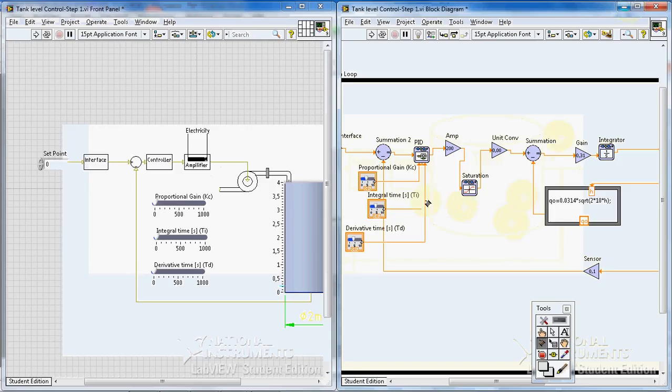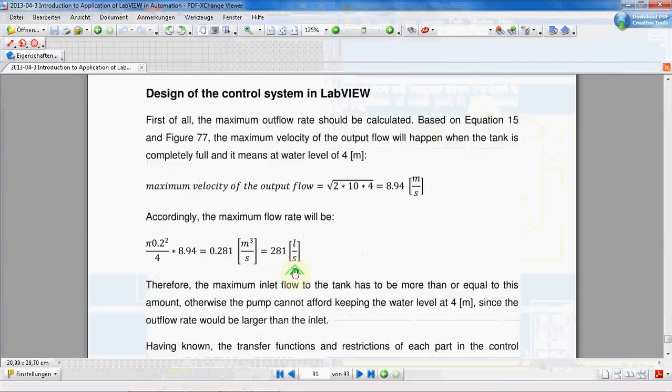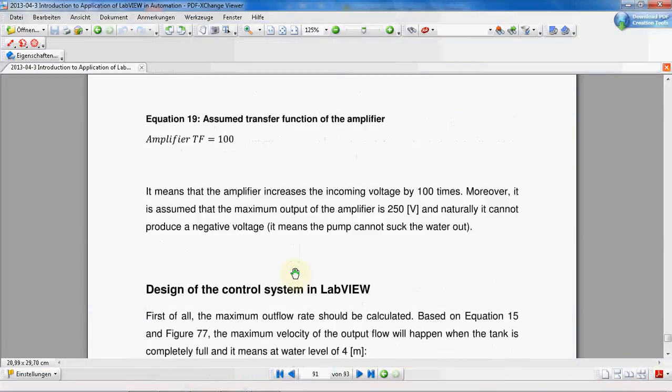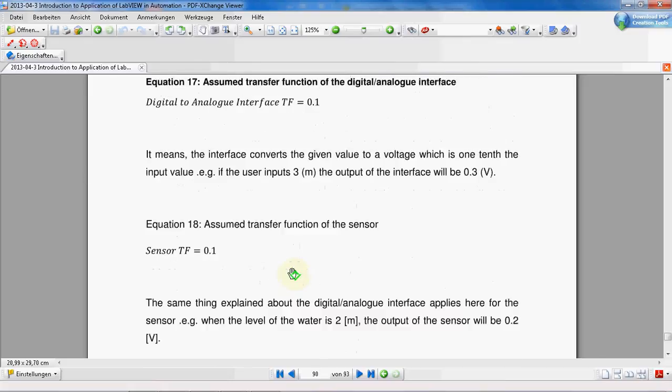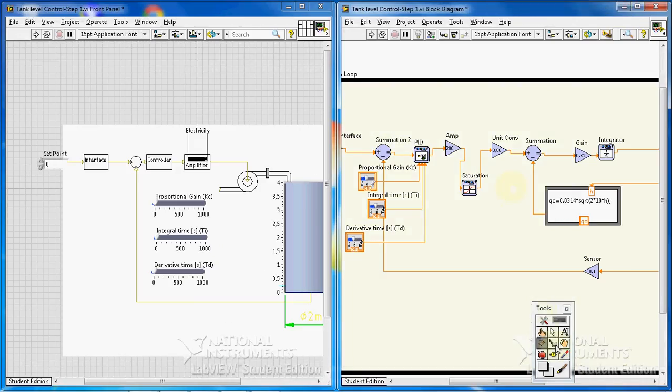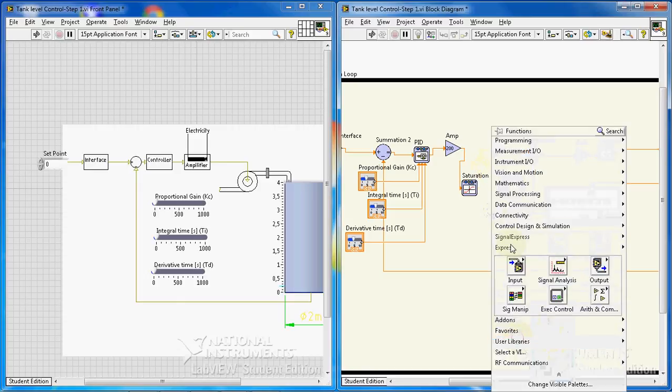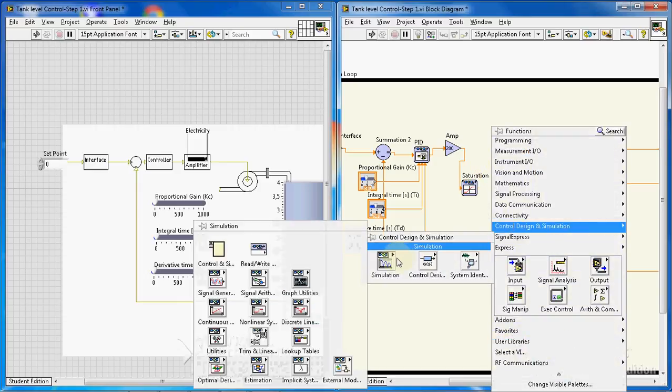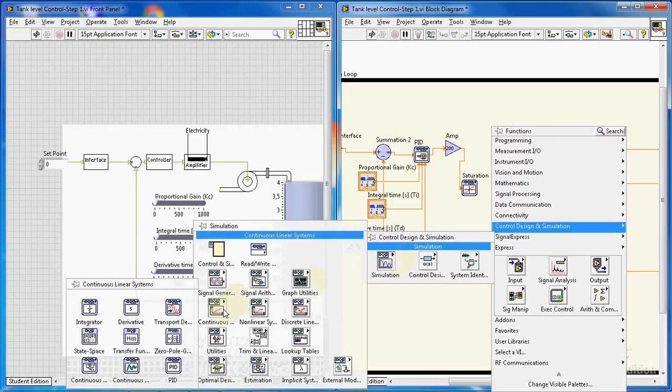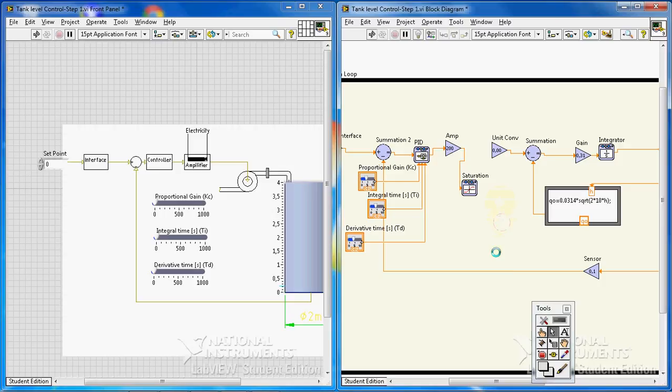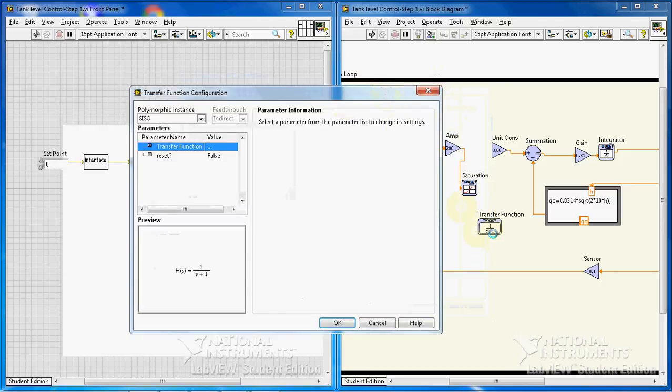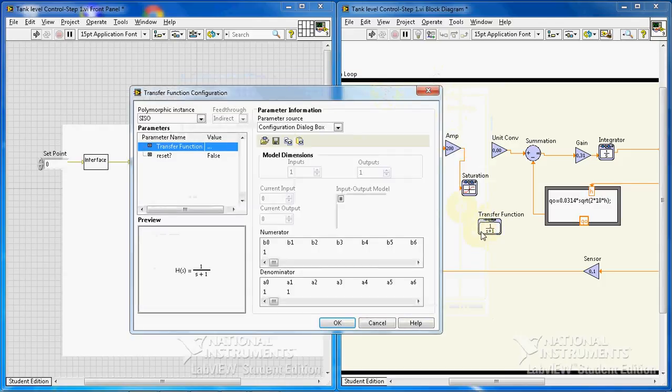But here we need to put a pump. Pump has a certain transfer function. We assume that the transfer function of our pump is something like this. Then what I have to do is first of all dismiss this. Transfer function—because I want to input a transfer function into this VI, therefore I need this function. By default, it's the transfer function. Actually, the transfer function is shown in the box.